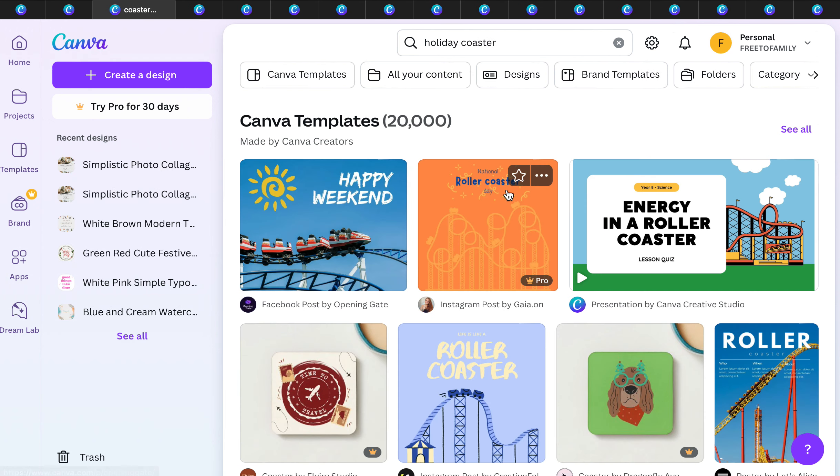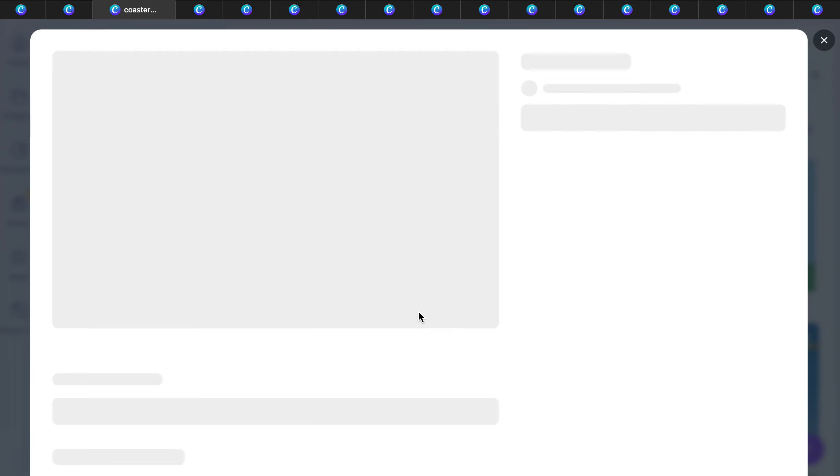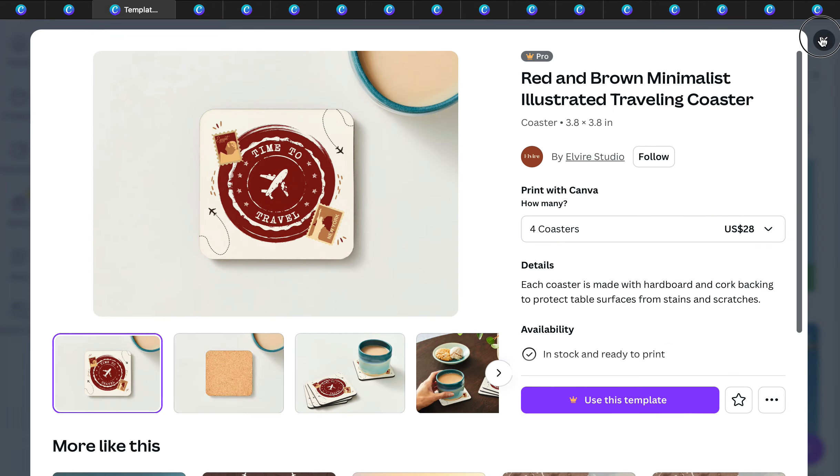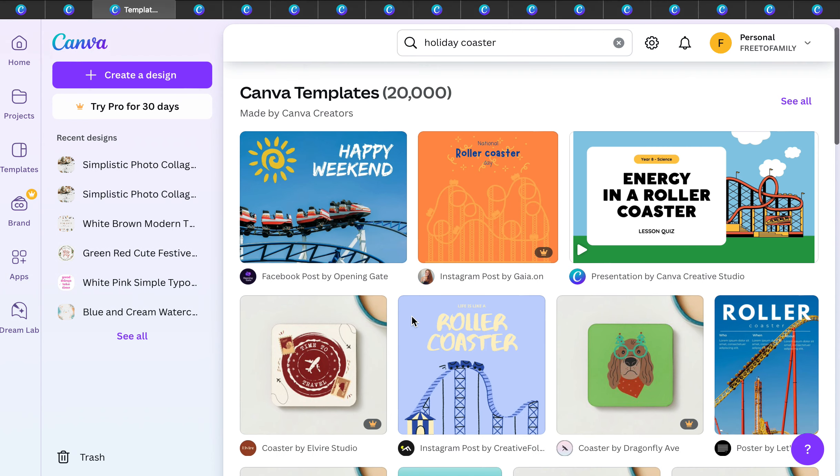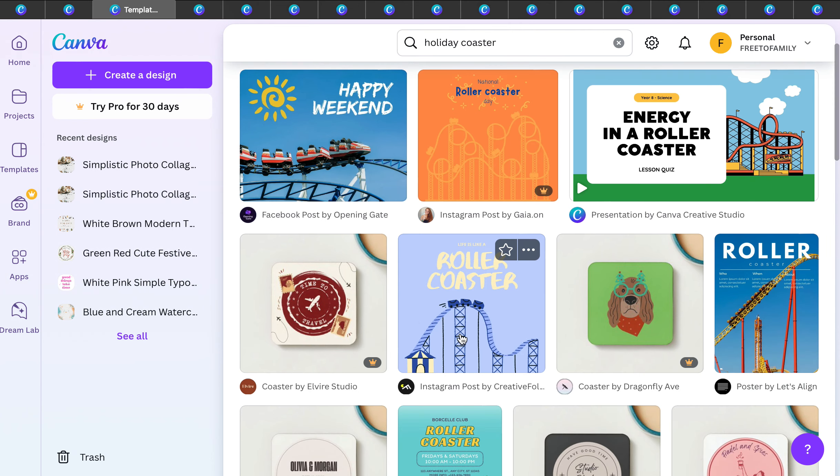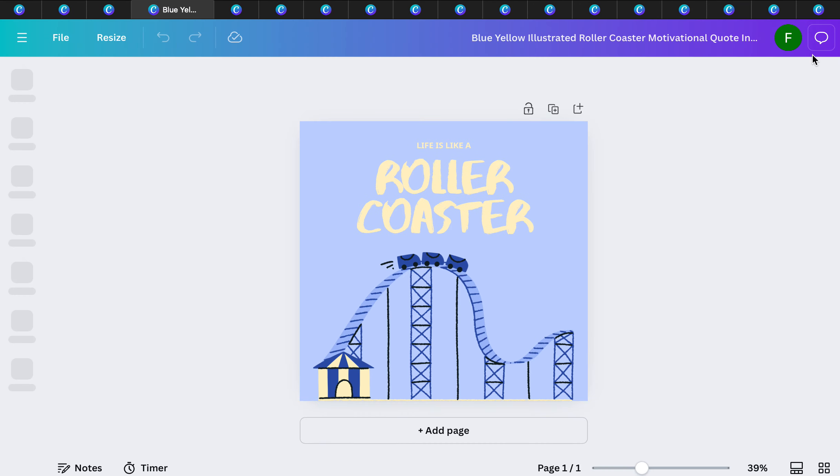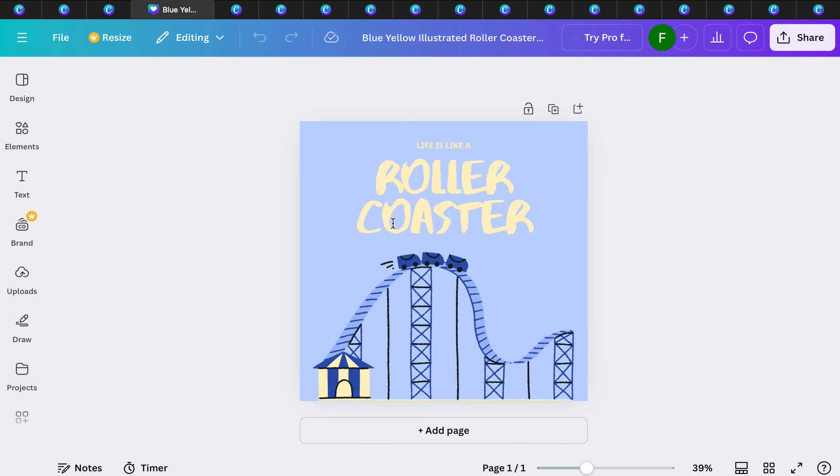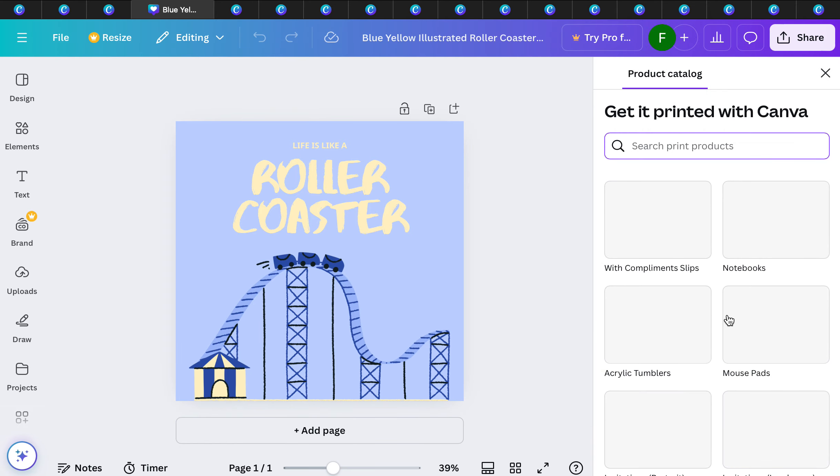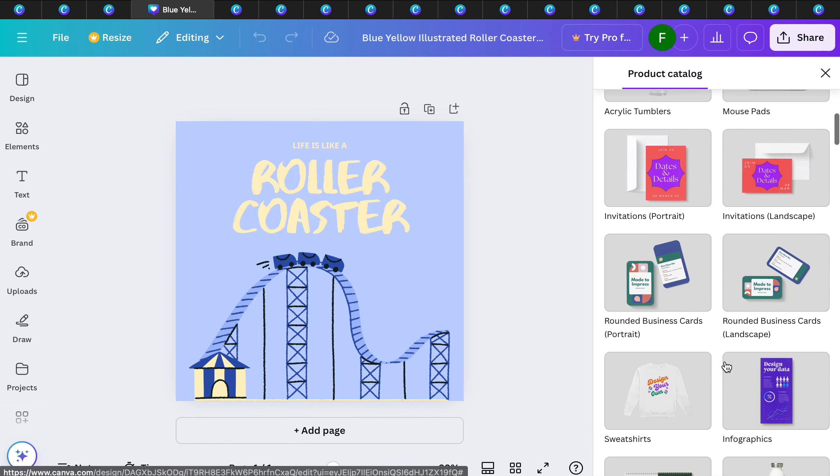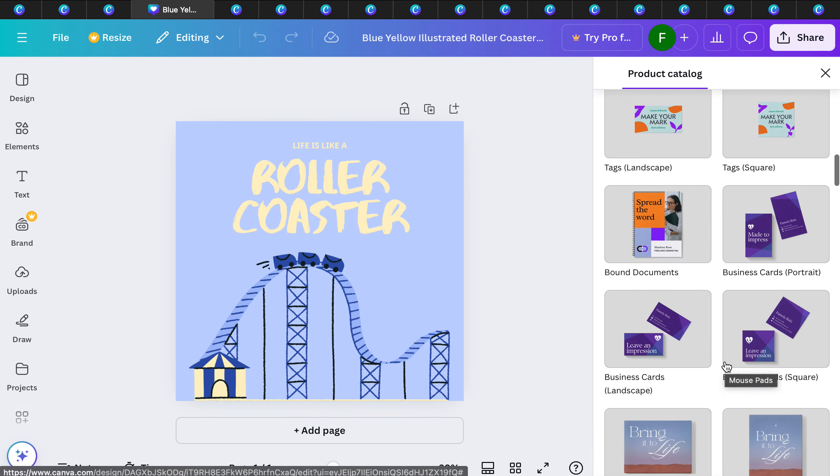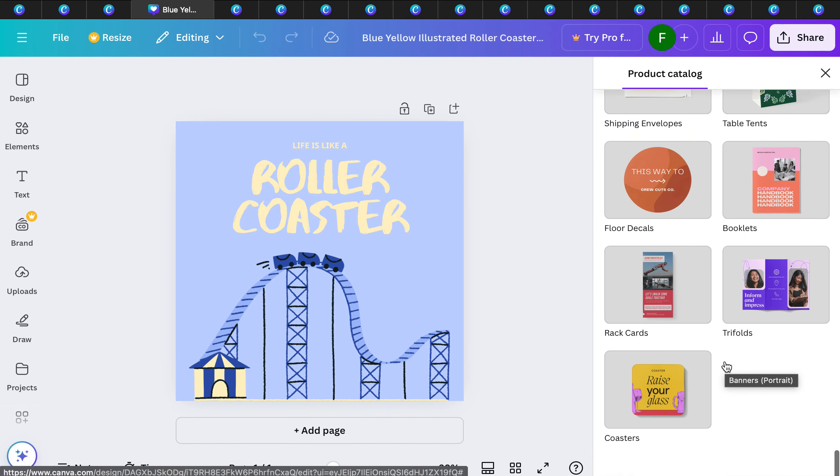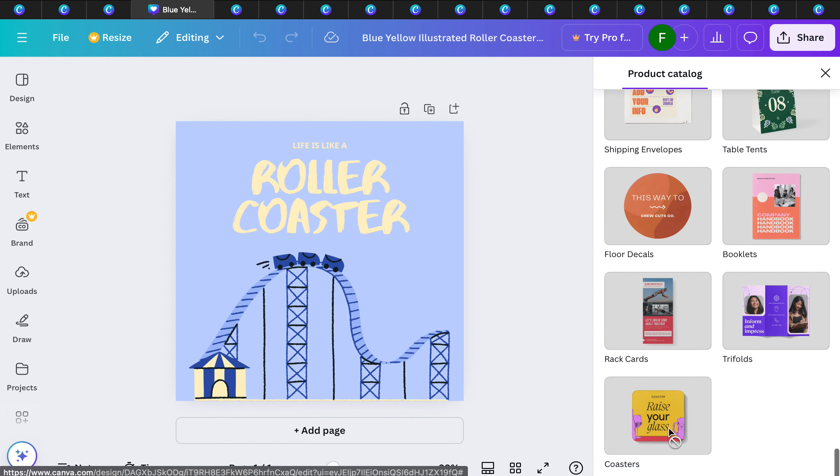Holiday coasters. They actually print coasters. Isn't that cool? You can come up with whatever design you want. Once you go ahead and print it, it'll give you the price point for the coasters. All you have to do is manipulate your design, go to print with Canva, go down all the way to your coaster option.